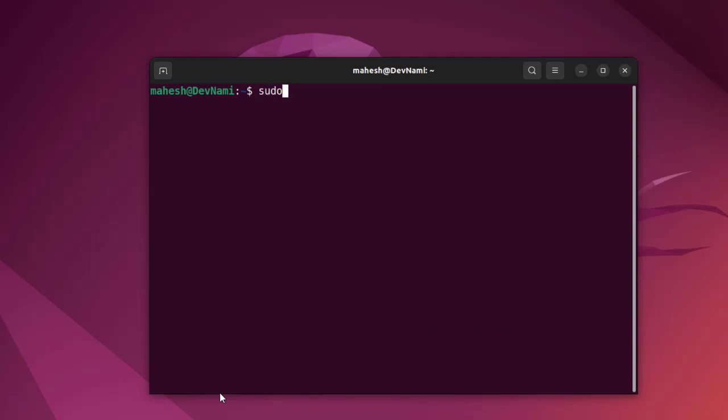Then type sudo apt install python3-opencv, because our Python is specific to Python version 3. Python 2.7 is not installed by default, so we'll go with Python 3.